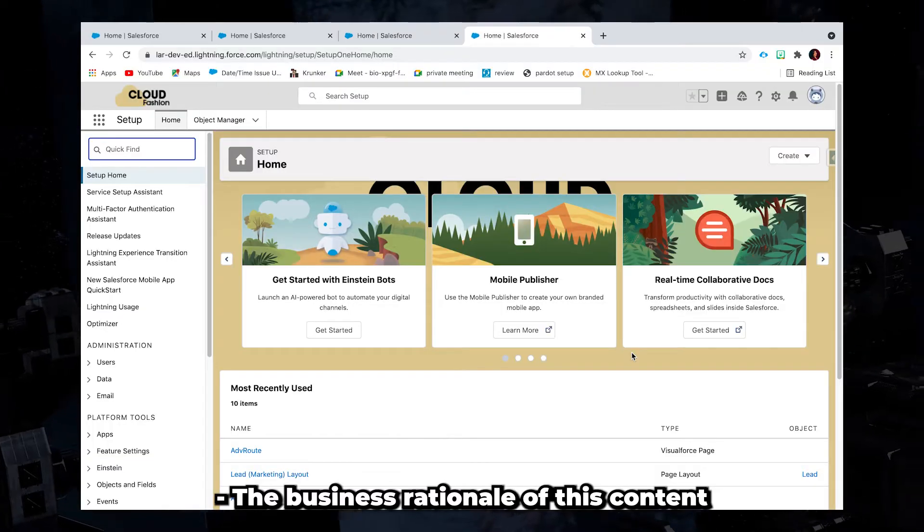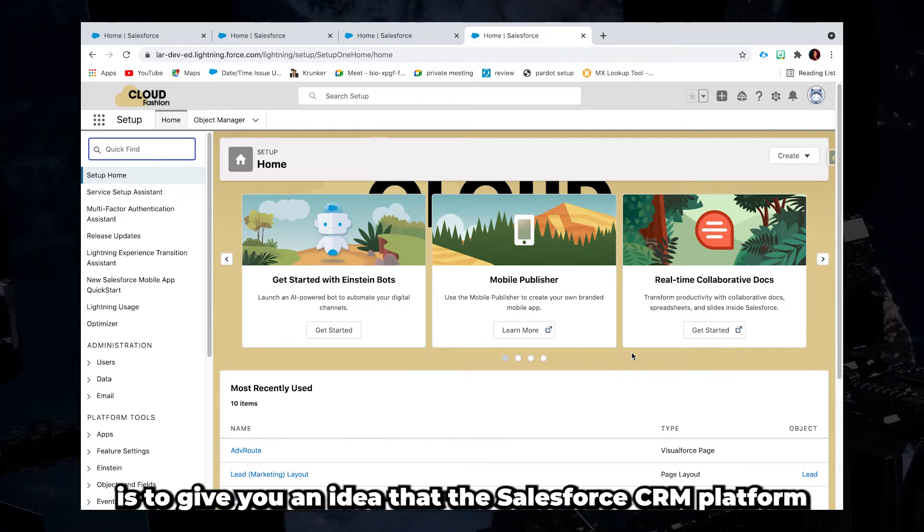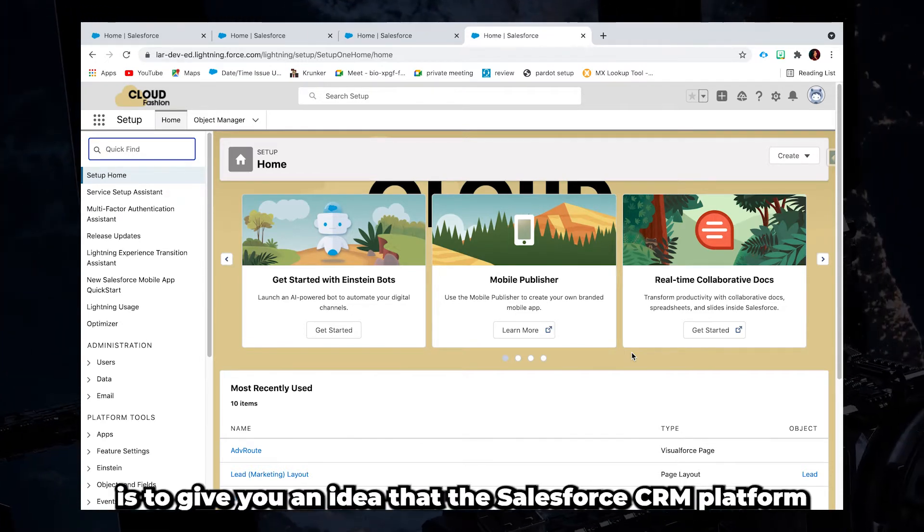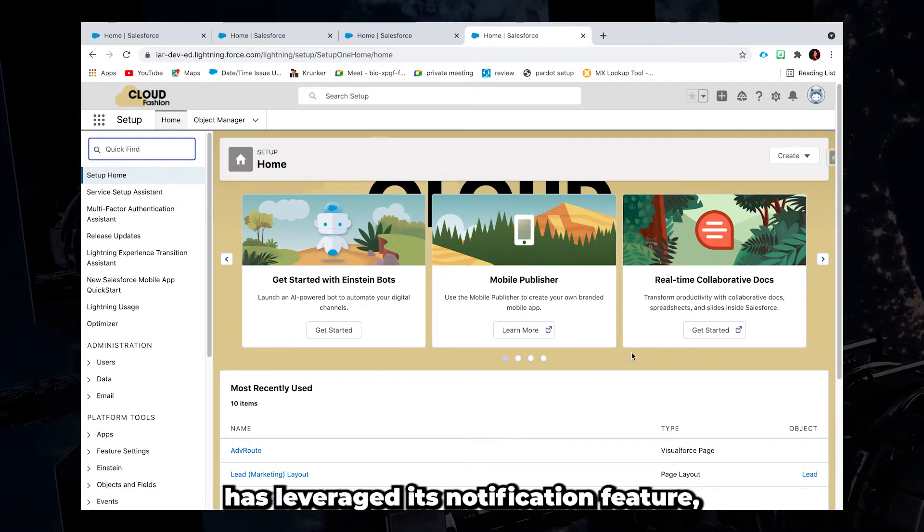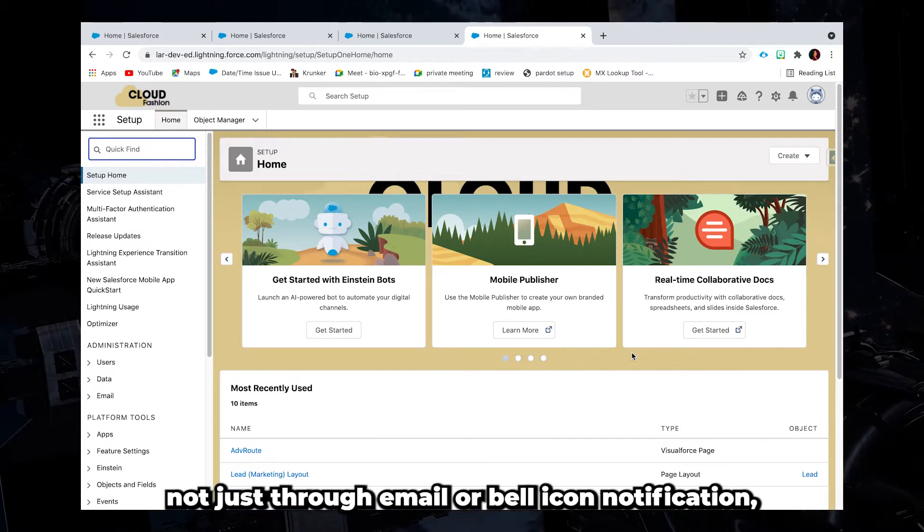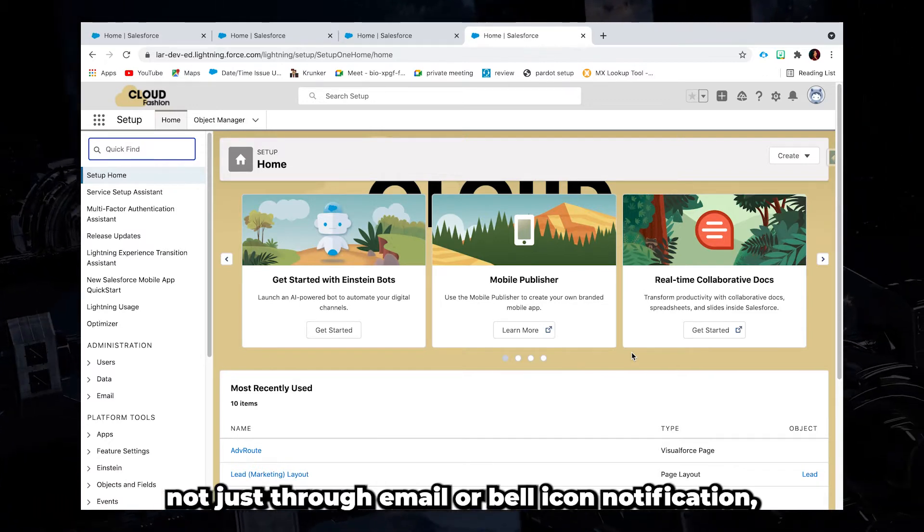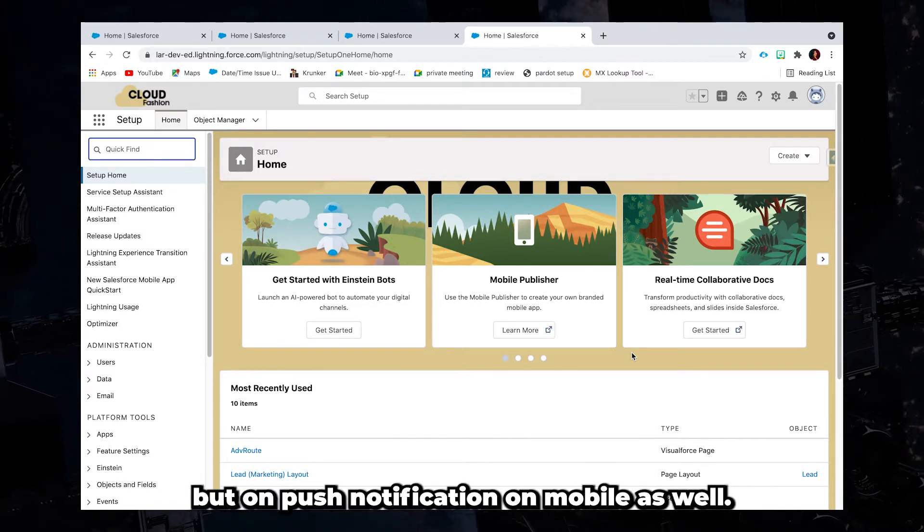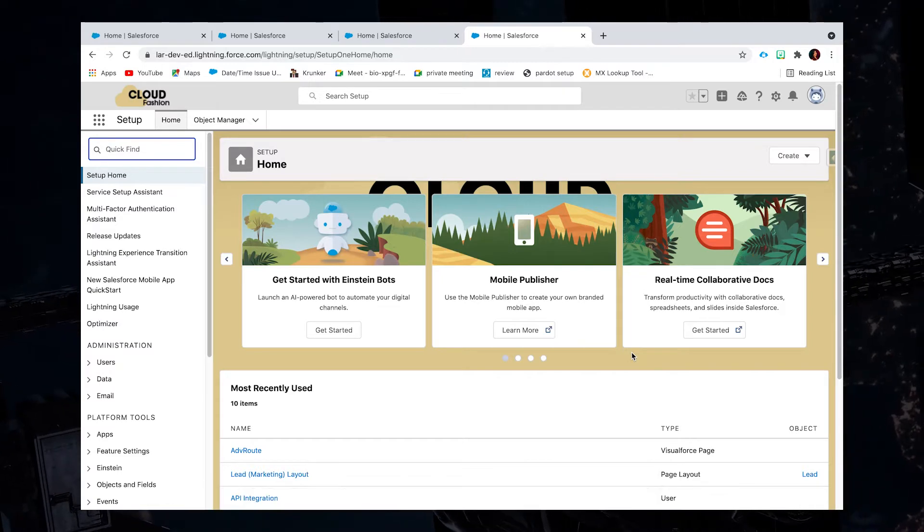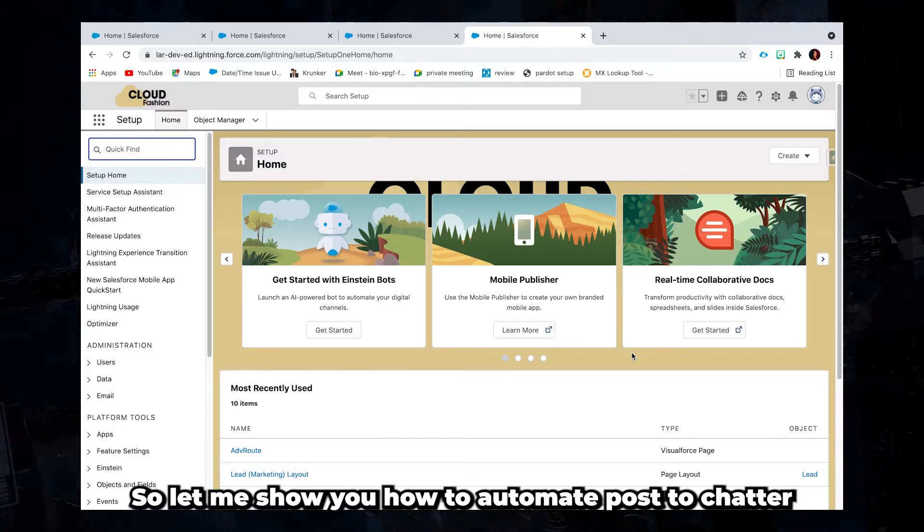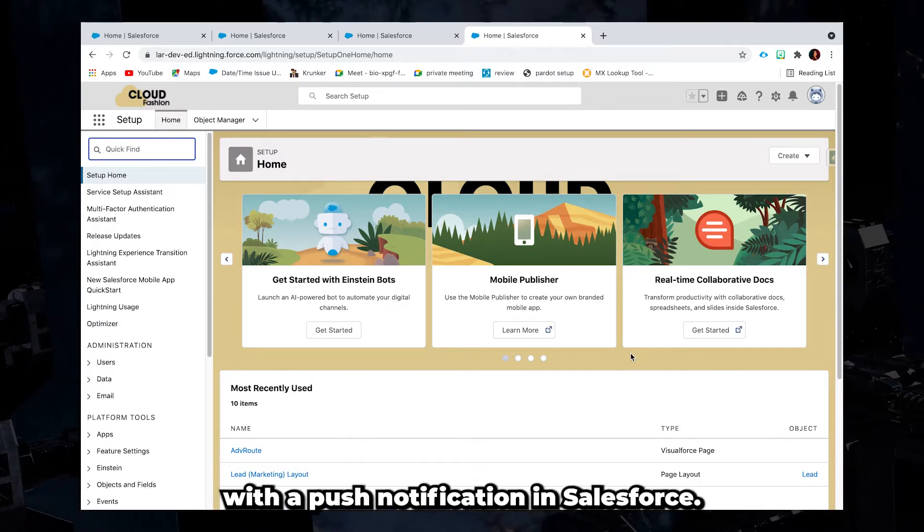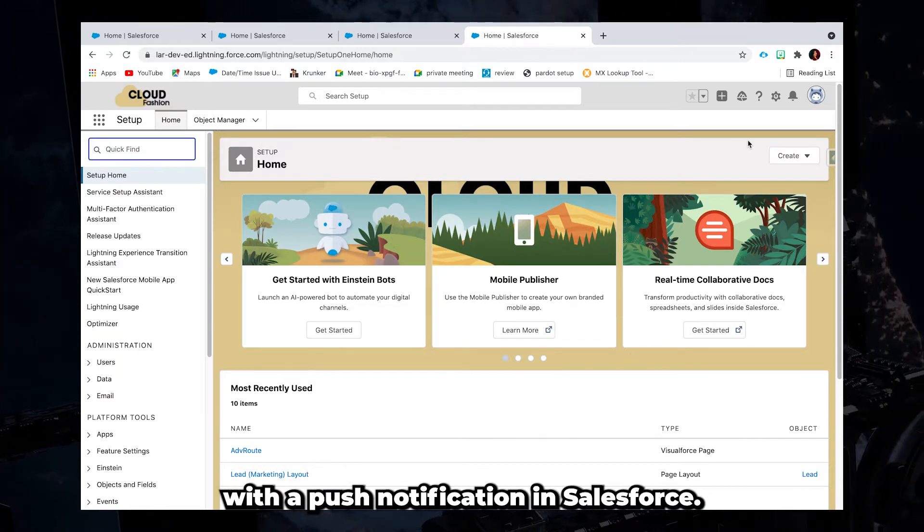The business rationale of this content is to give you an idea that the Salesforce CRM platform has leveraged its notification feature not just through email or bell icon notification, but on push notification on mobile as well. So let me show you how to automate post a chatter with a push notification in Salesforce.